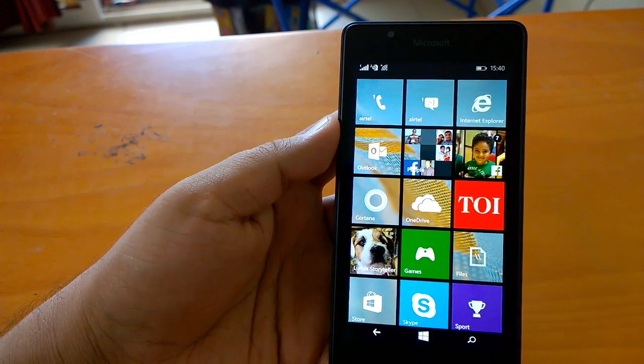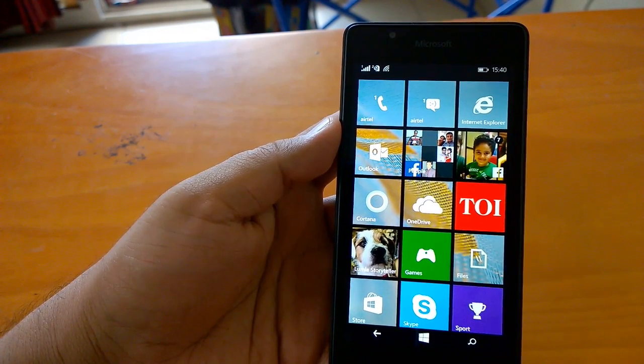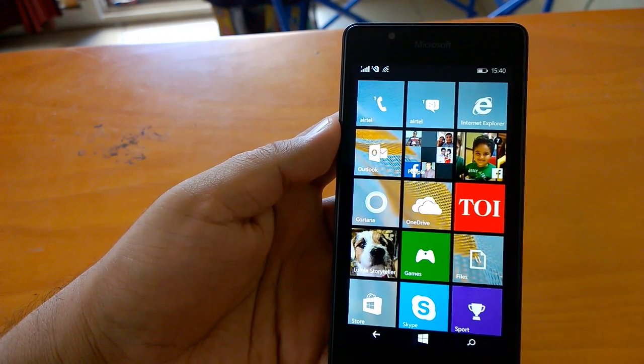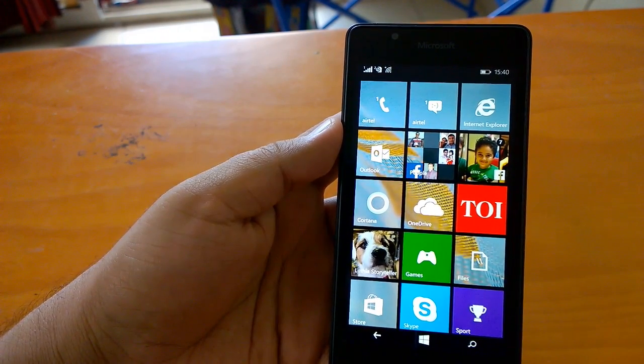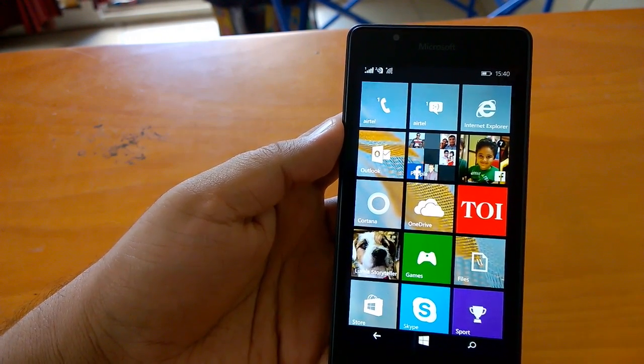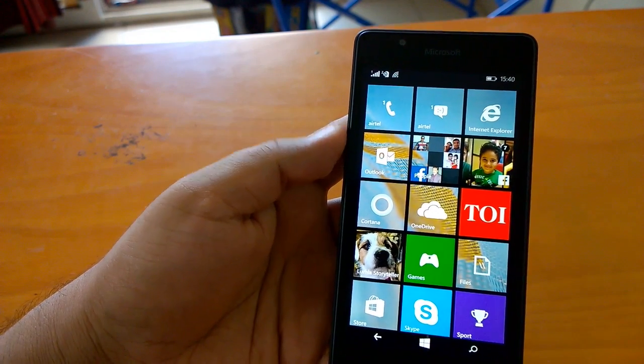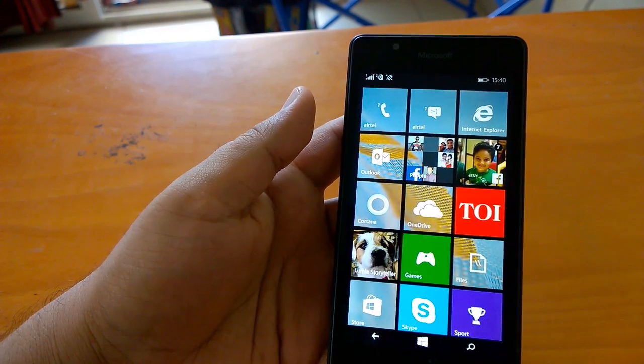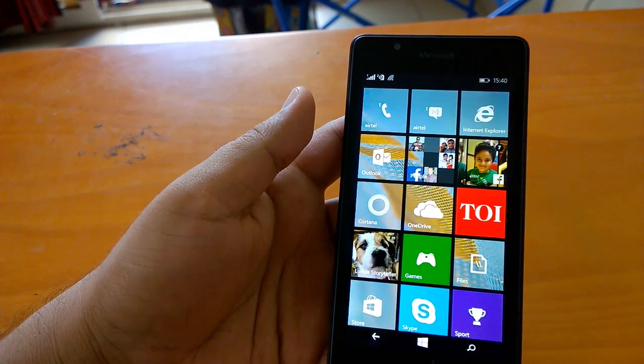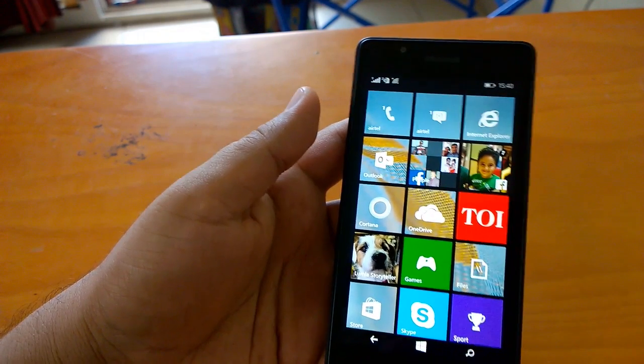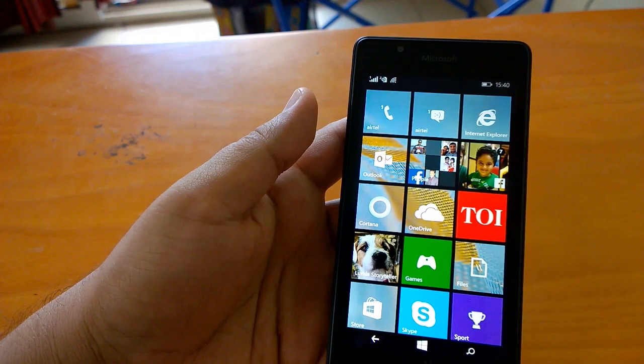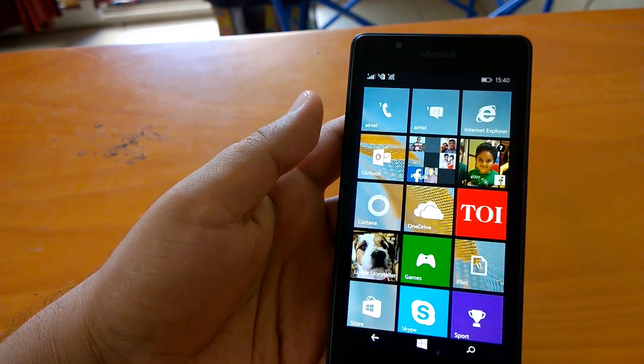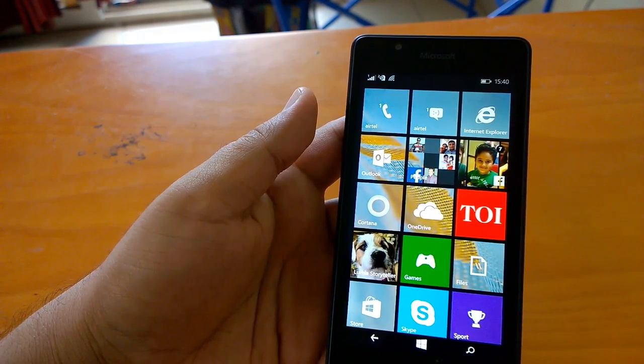In this second video we'll see how good the performance is, how smooth the navigation is, and what changes GDR2 brings. The Lumia 540 runs GDR2 out of box. It's debatable whether Microsoft would or should push GDR2 for devices already running GDR1.